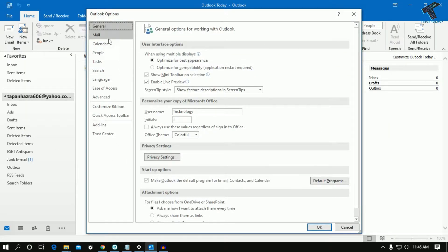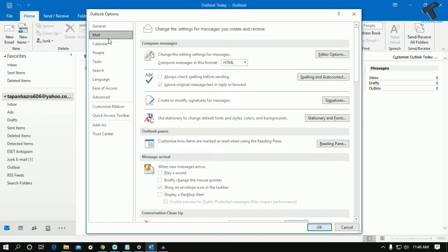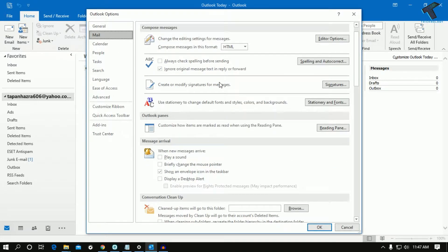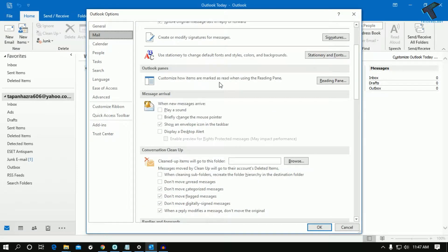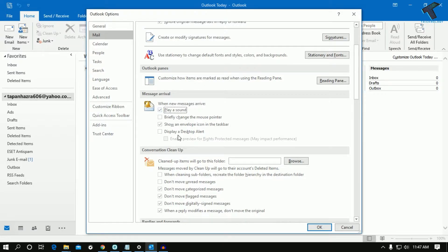Once you click on Options, click on Mail. On the right side window, scroll down and check these two options: play a sound and display a desktop alert. Once you've checked these two options, click OK.